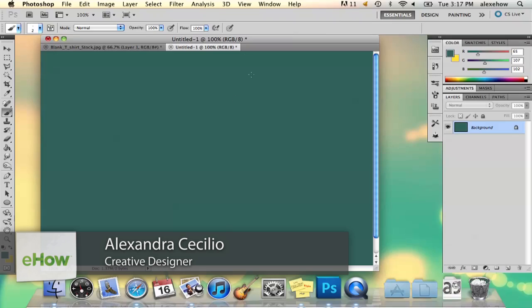My name is Alex, and I'm going to show you how to make smoke effects in Photoshop. I'm going to show you two different ways to do this.